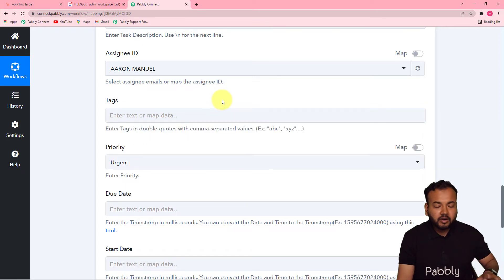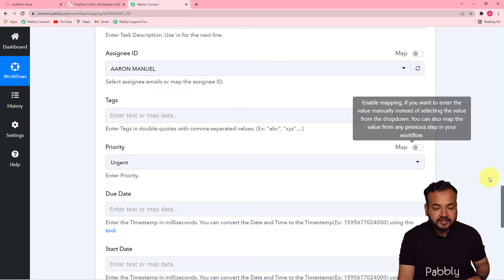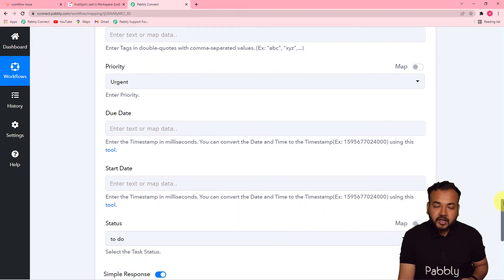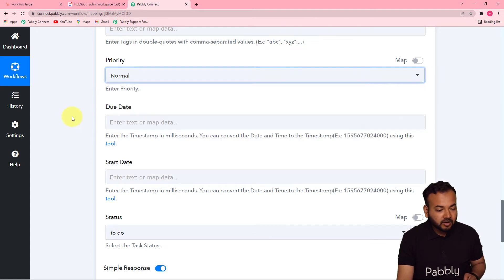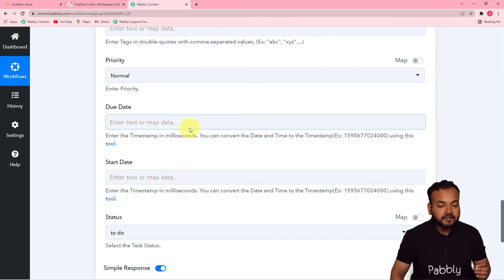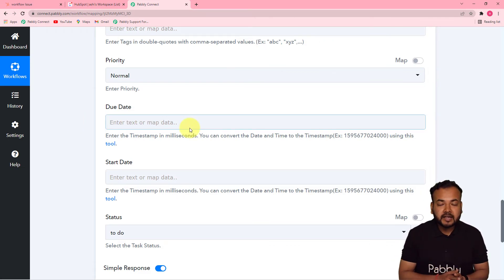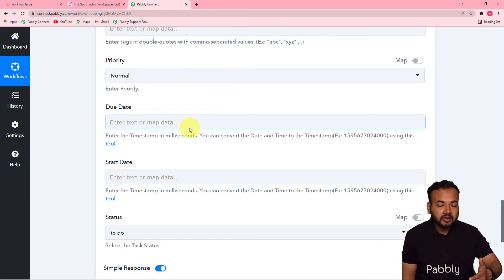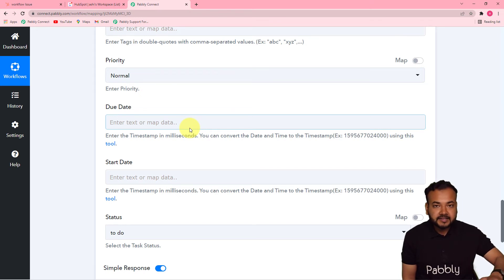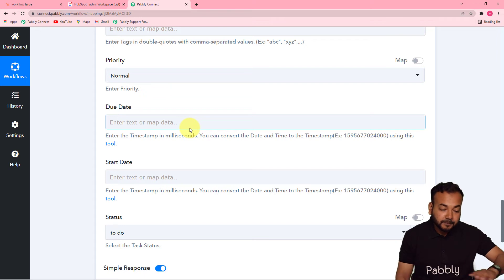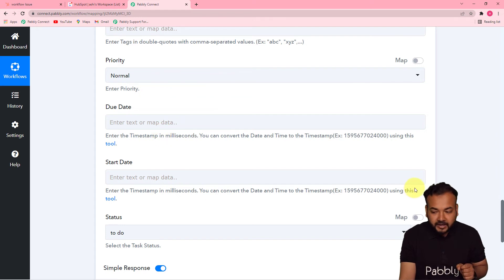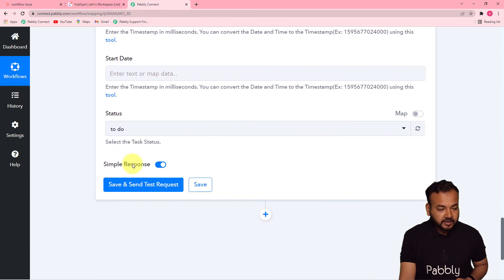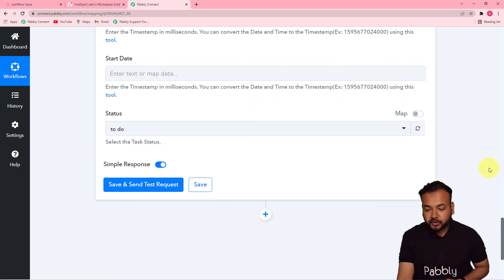Tags are not compulsory — you can leave that field blank. You can also set the priority: high, low, medium, or normal. I'm setting it to normal priority. For the due date, you can assign a specific end date for the task. You can also set a start date. To map dates, you'll need to convert the timestamp — let me show you how.